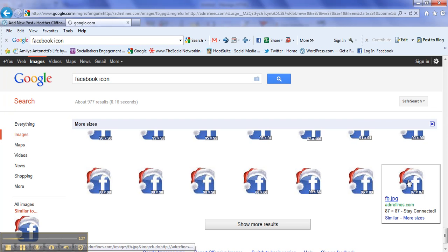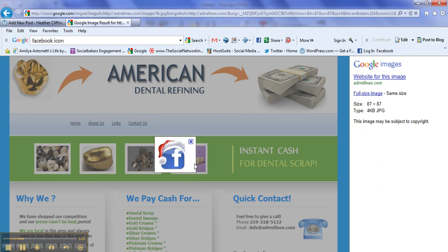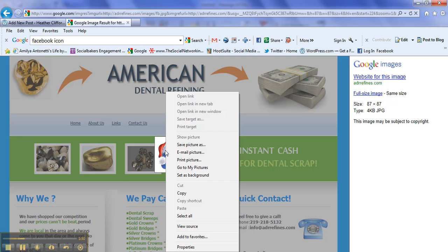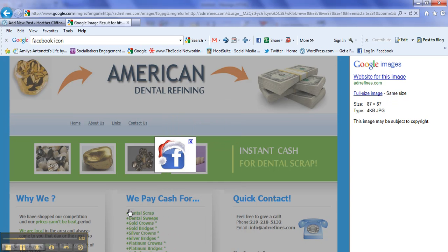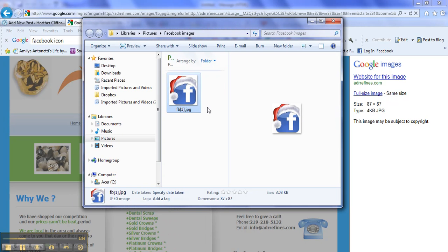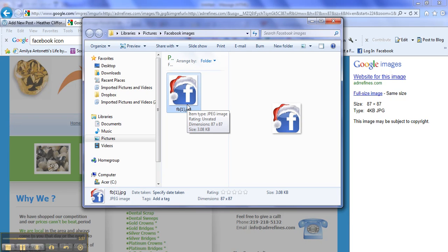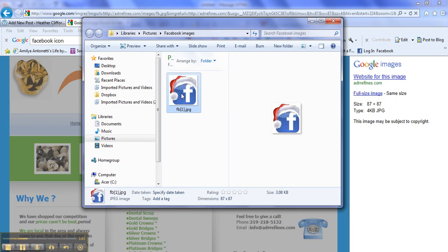I would just click on that icon and then I would copy it and I would take it to a file in my pictures where I save it. I opened up a new file and I called it Facebook Images, and there it is right there. So then I would copy that image.